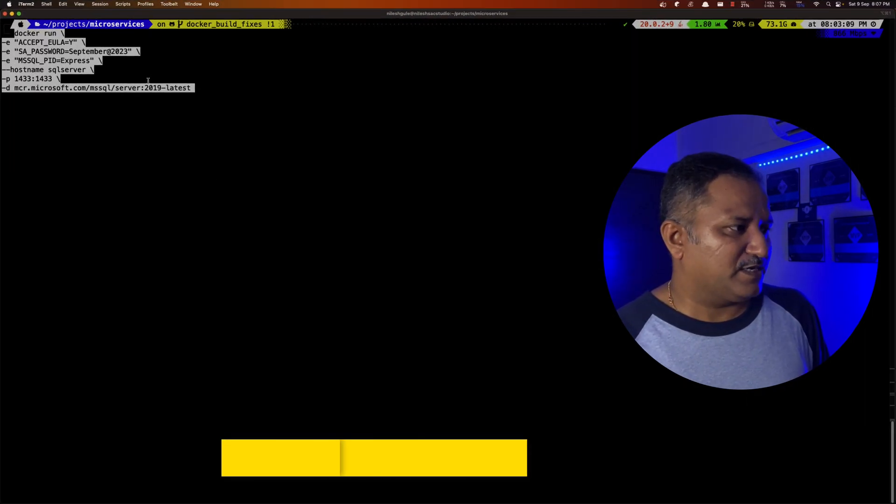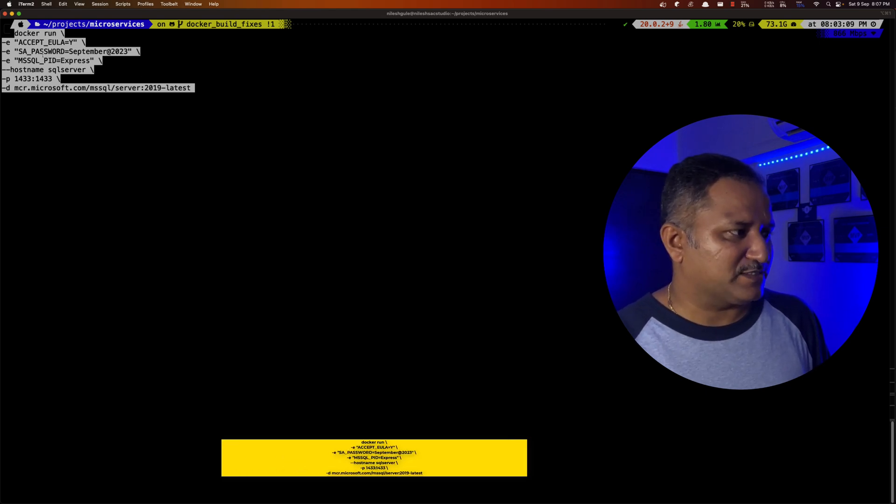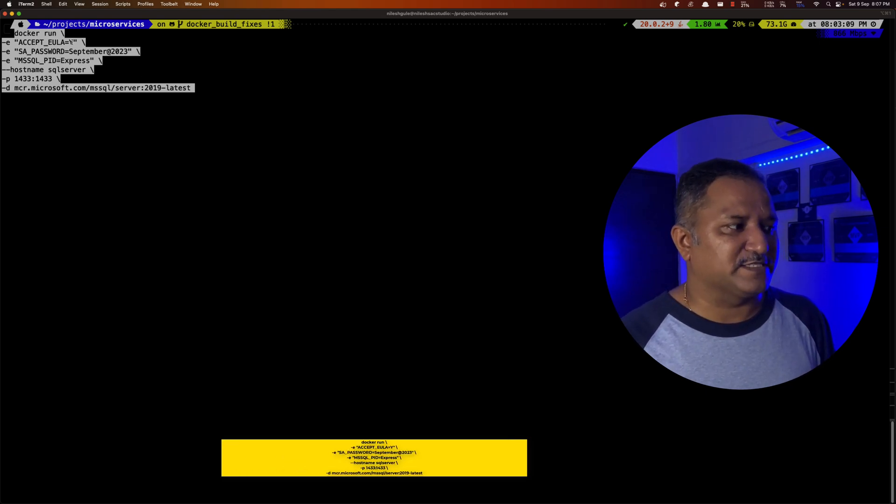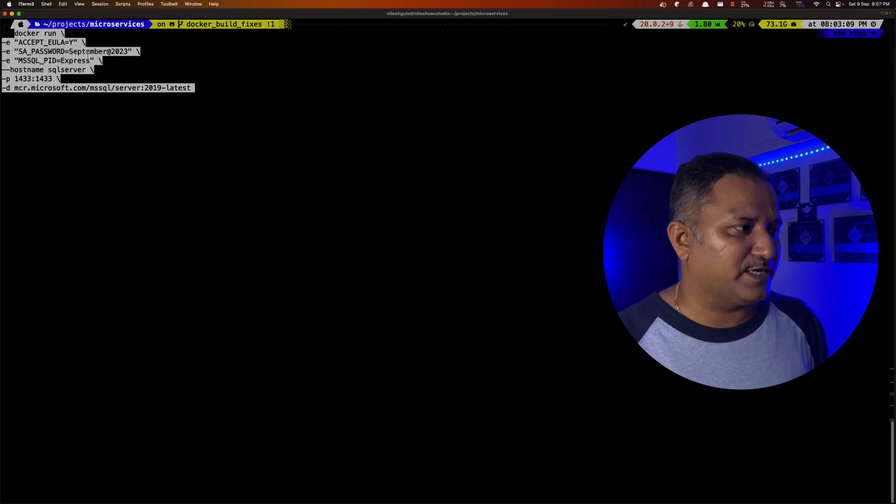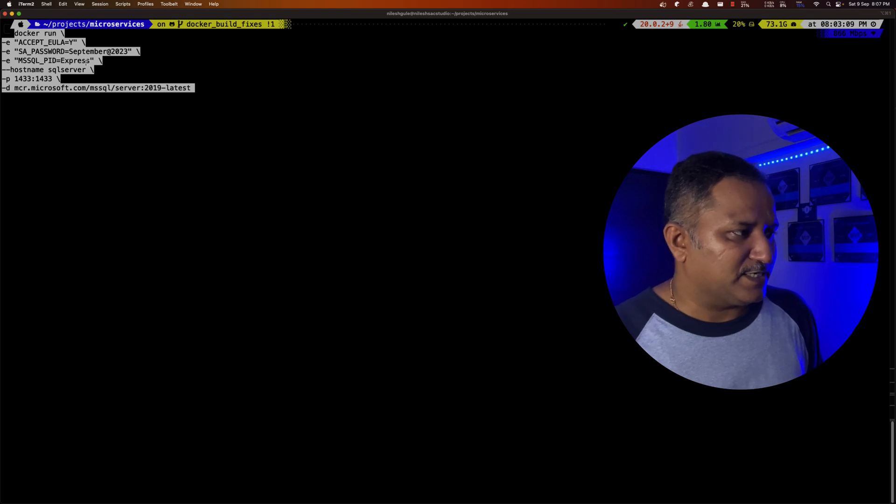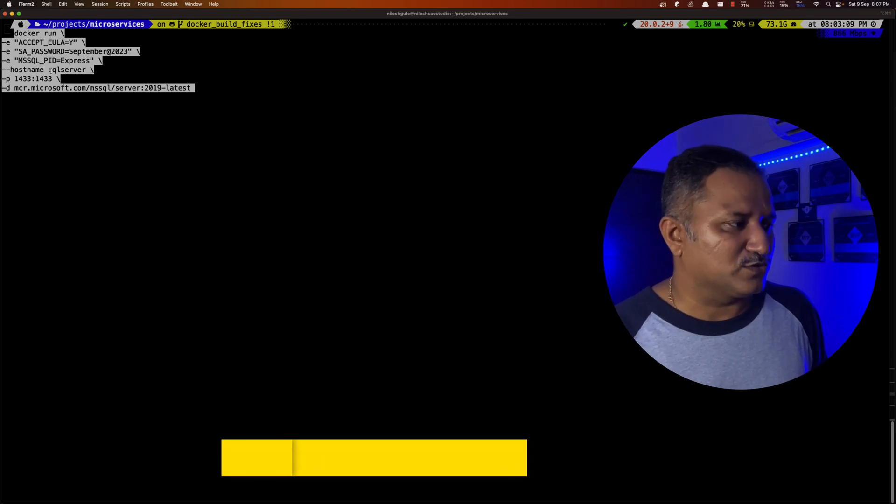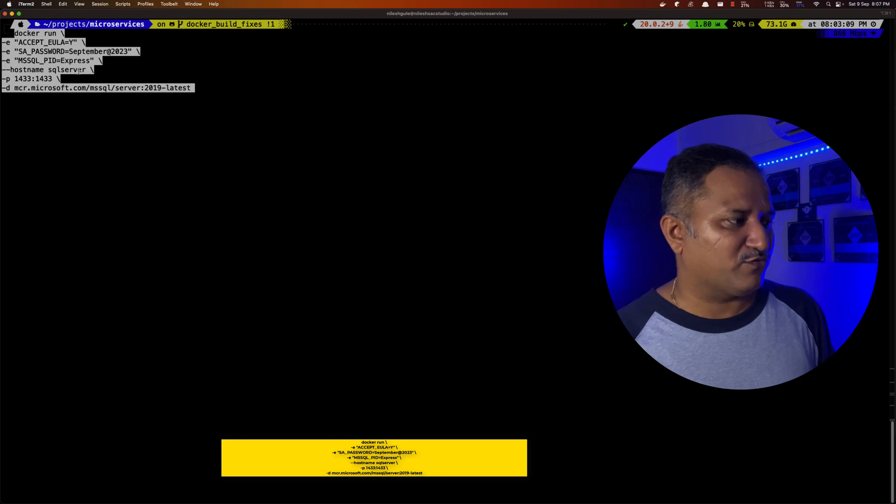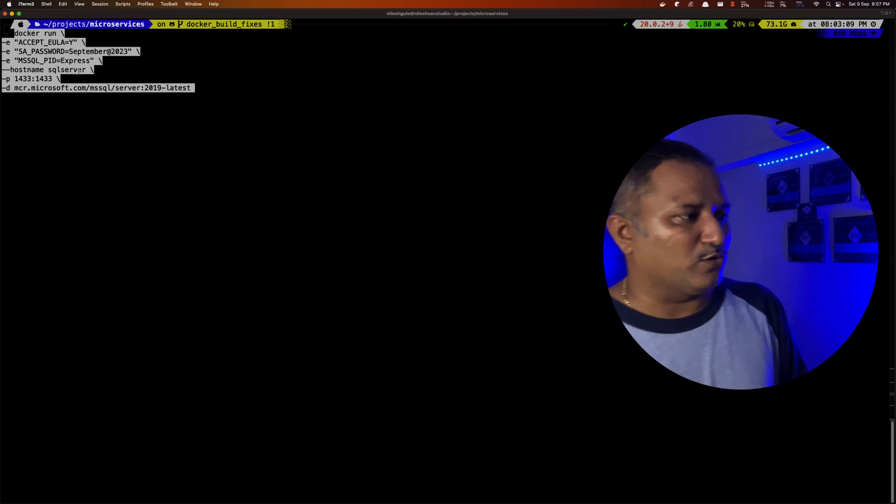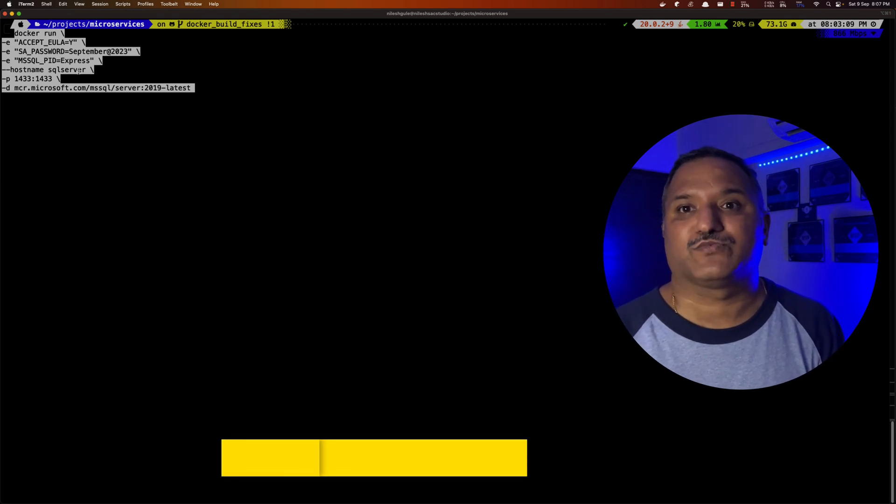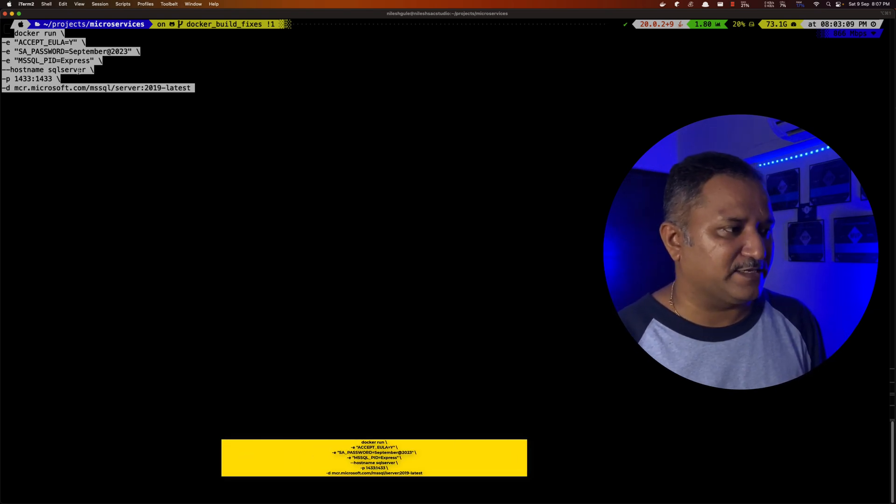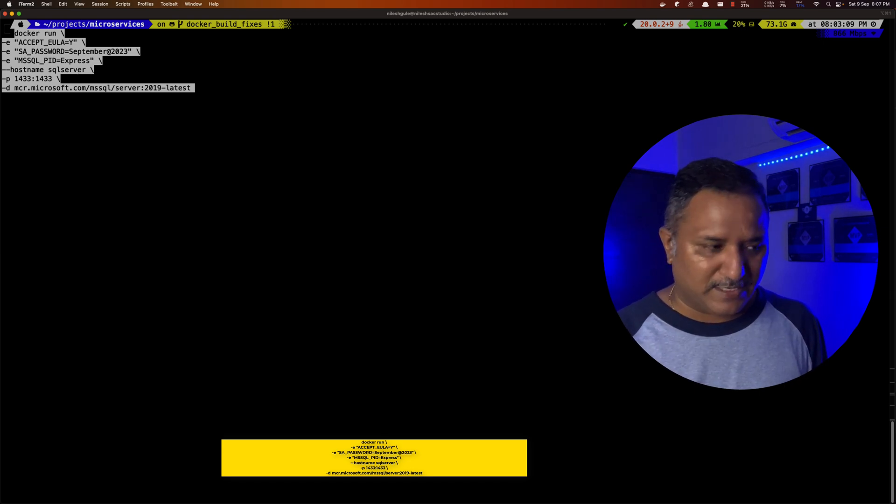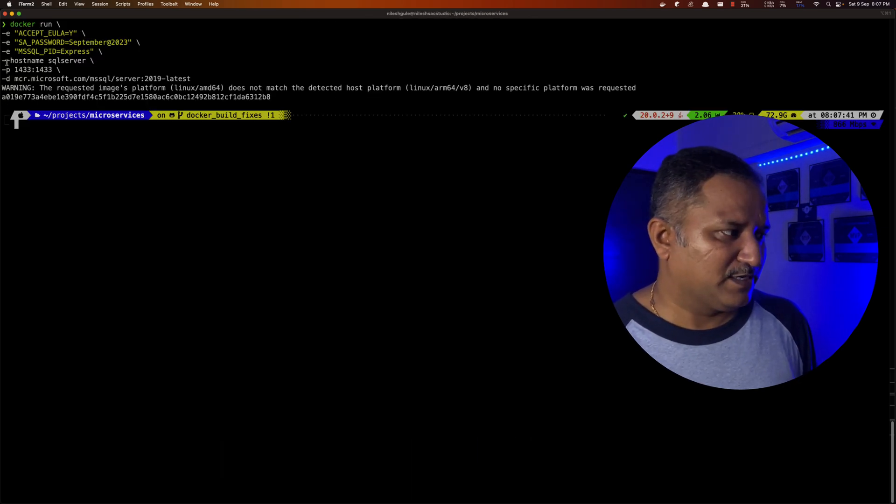We run the docker run command and we pass these three flags. One is accept EULA, we say yes. I set the password as a strong password. The product ID is set as express. I want to give the host name as SQL Server and I do the port mapping for 1433 port to expose the port on my local machine with the same port which is exposed by the SQL Server container. And the image we use is SQL Server 2019 latest. Let's run this and see what happens.